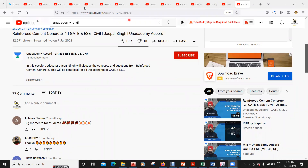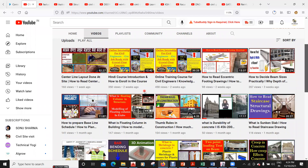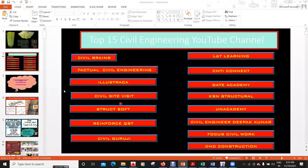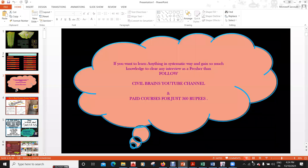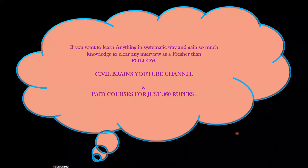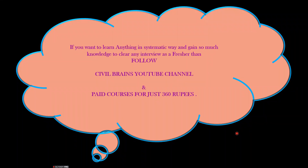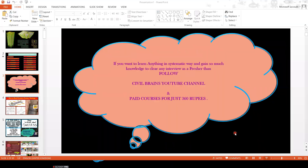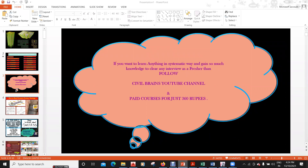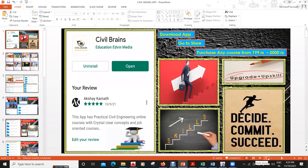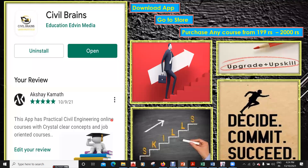These are the channels where you can gain good knowledge, but since these are all YouTube channels, you don't get content in a structured way — you get one video here, two videos there. If you want to learn in a structured way, I suggest my own online courses on Udemy and also my own app called Civil Brains, available to download with the link in the description.